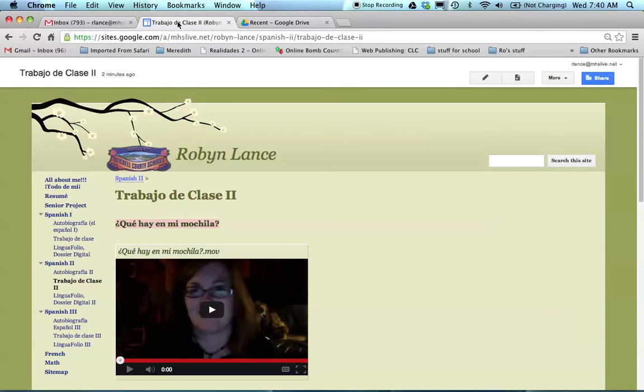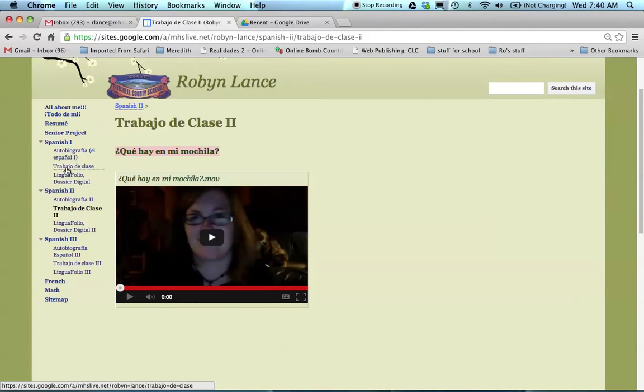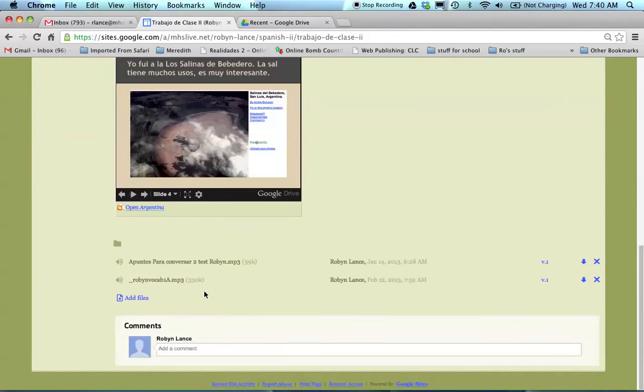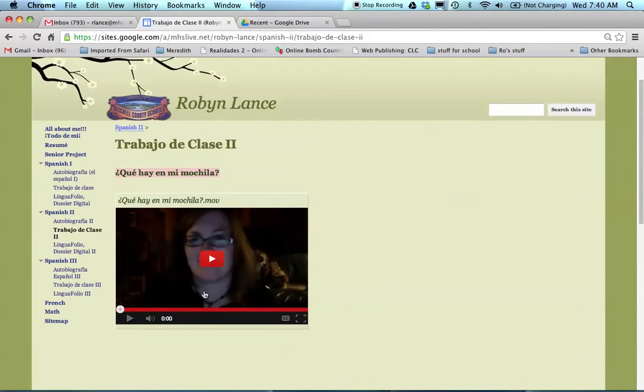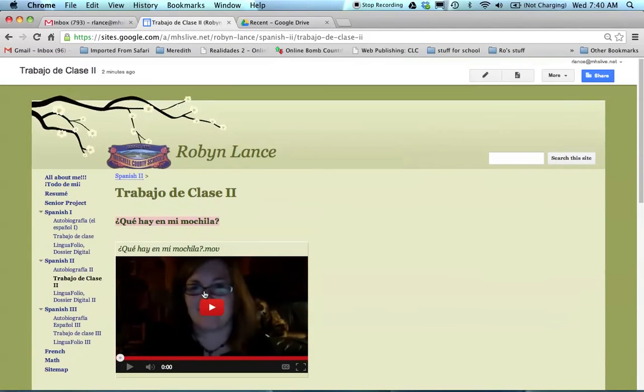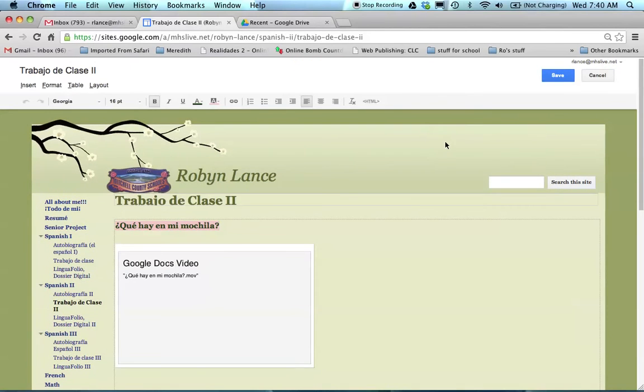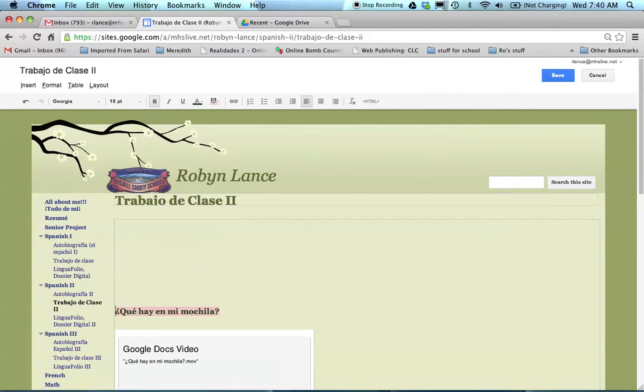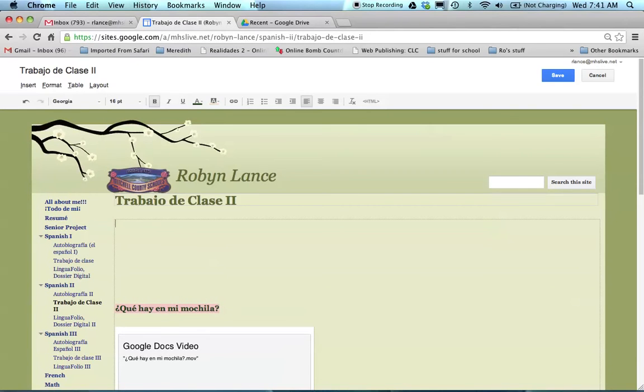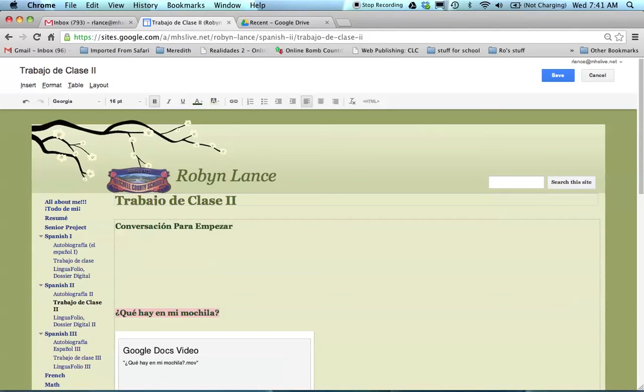I'm going to go to my Google site. I'm going to pretend that I'm in Spanish too. And so I'm going to click on Trabajo de Clase. And here's where I'm going to post. You can already see I've got a couple of items ready to go. I'm going to come to my pencil and click edit page. I'm going to move my work down. I'm going to go ahead and label conversación para empezar, let's say.